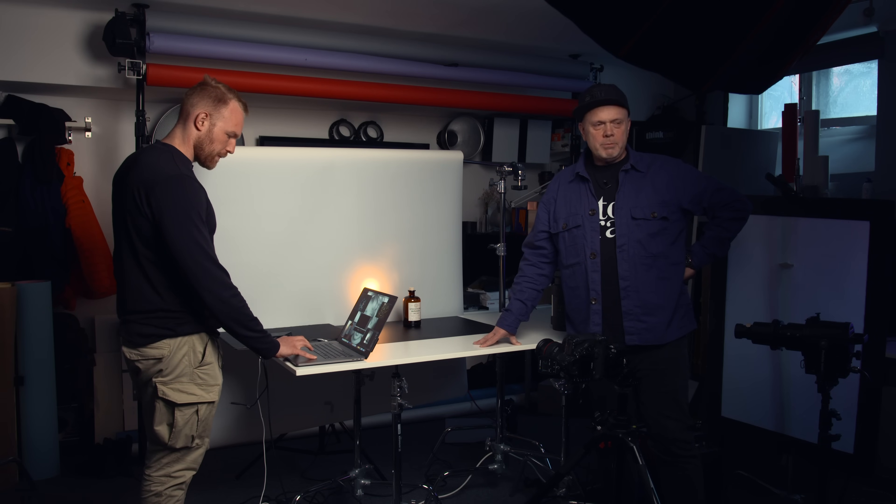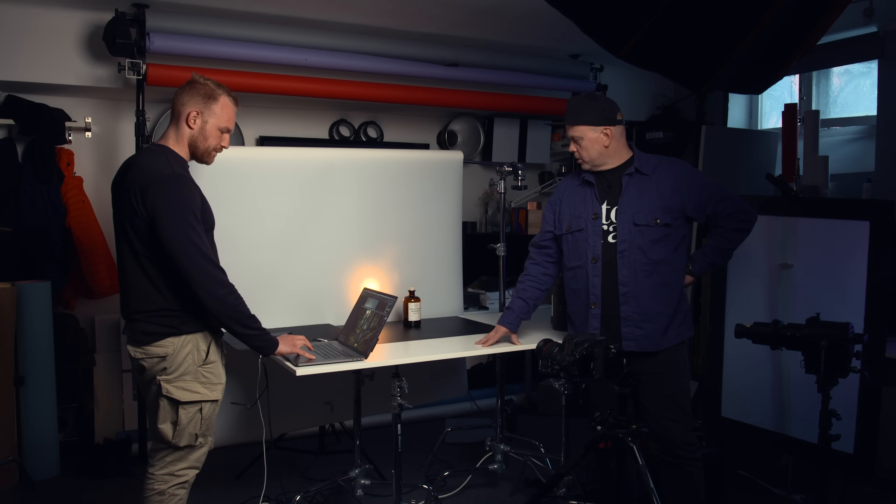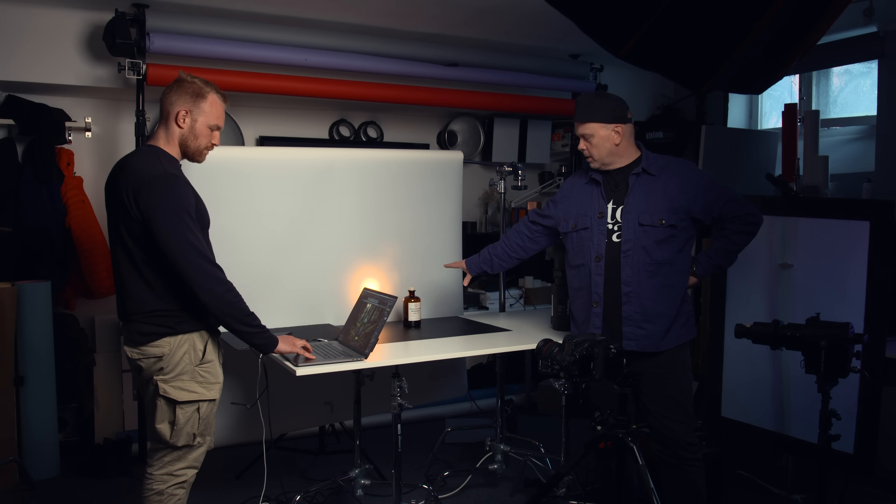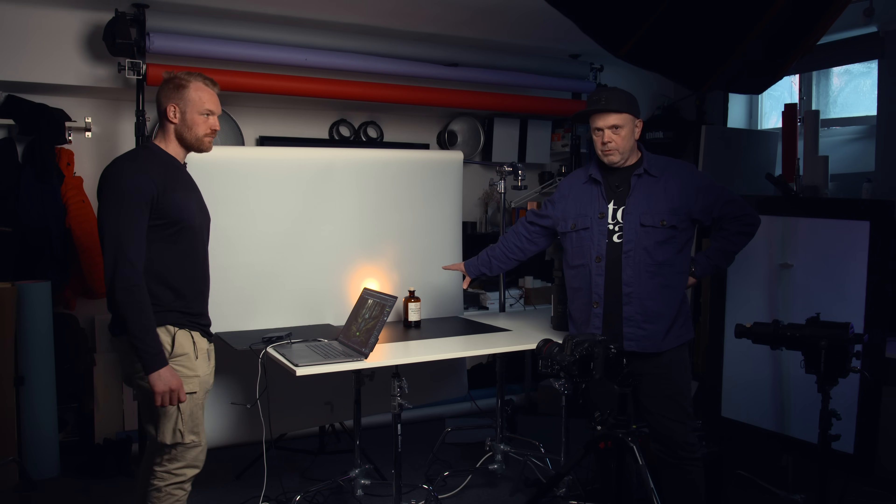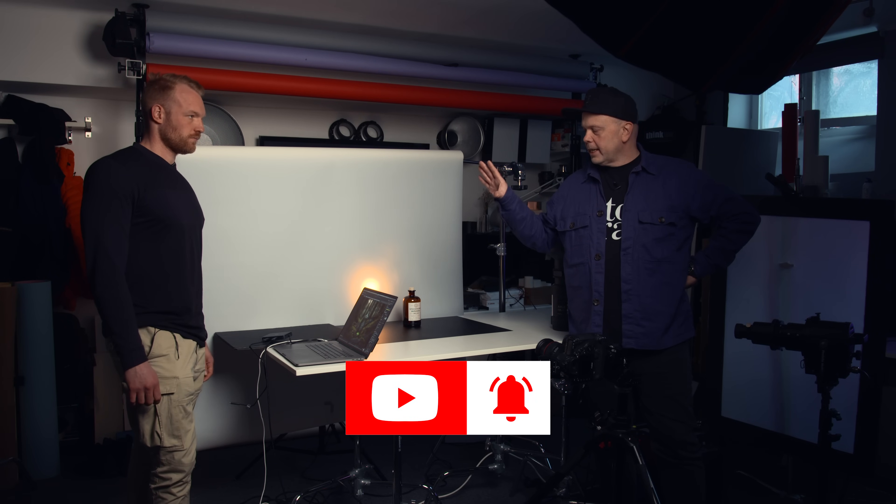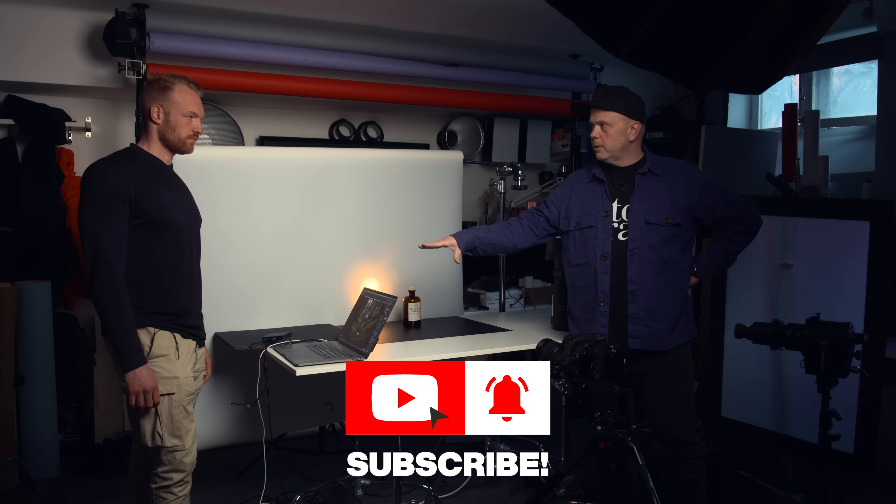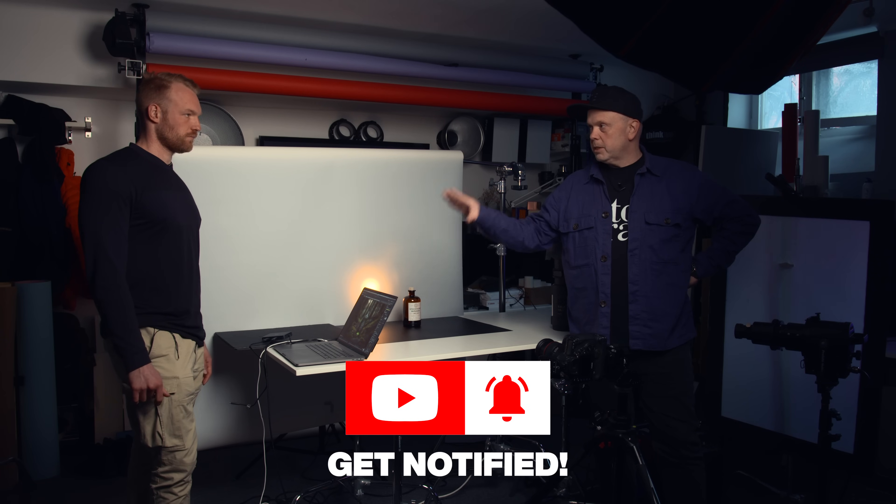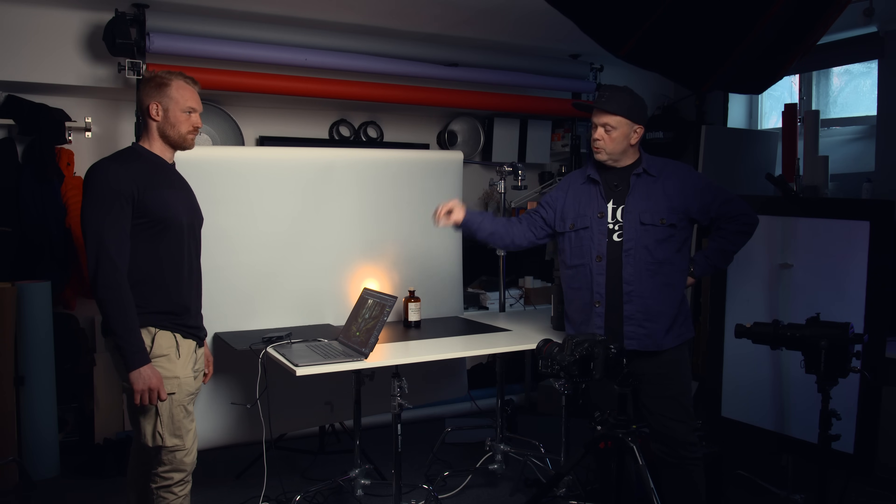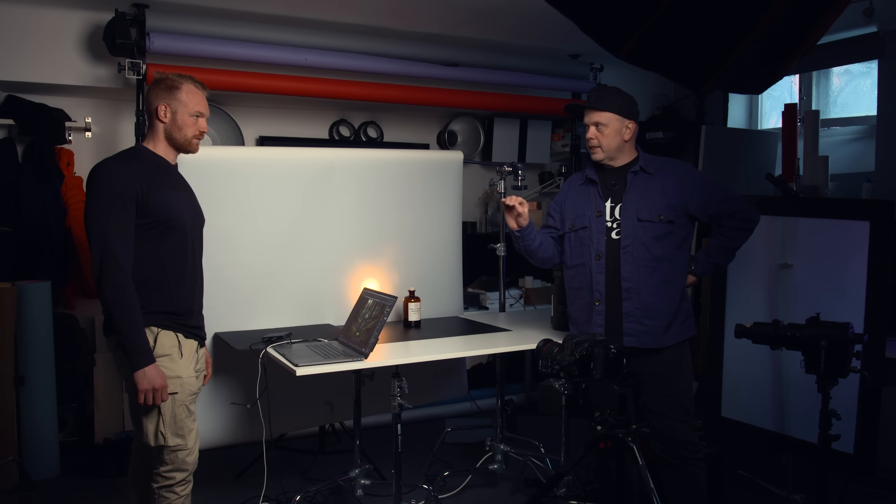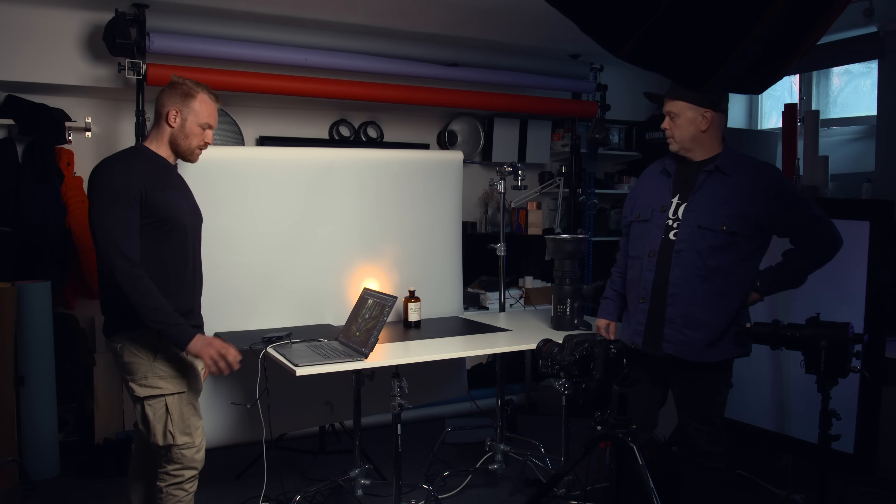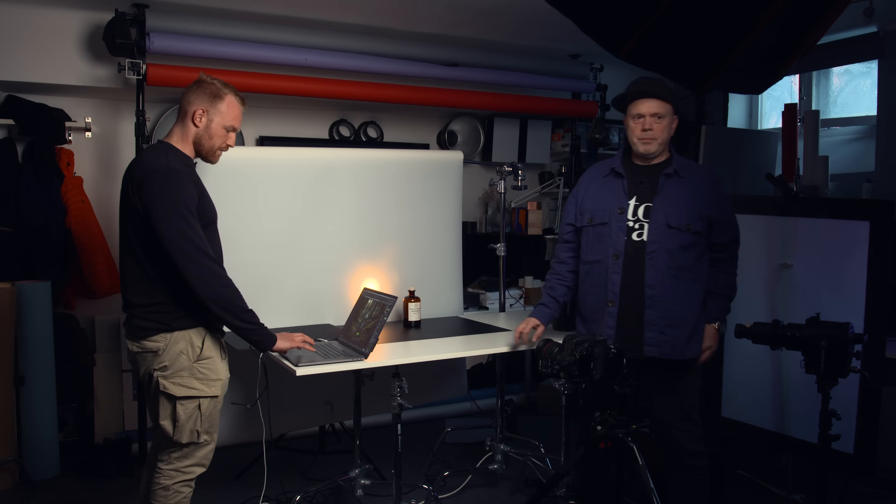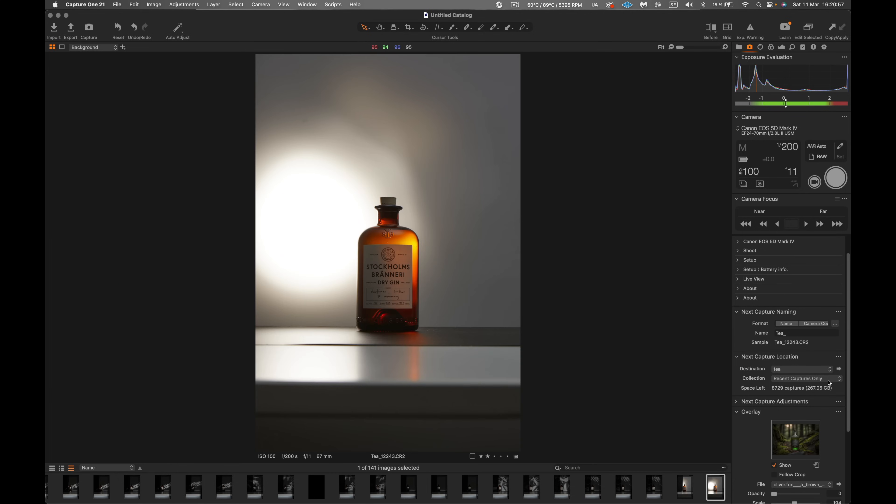Okay, so now it's time to shoot. We need to take a shot of this gin bottle in the forest. I guess we put the Mid Journey AI image into Capture One, yes? Correct. And we add it as an overlay. Exactly. So here we have the image that we created on Mid Journey. And what we can do is we can add that directly onto Capture One as an overlay.